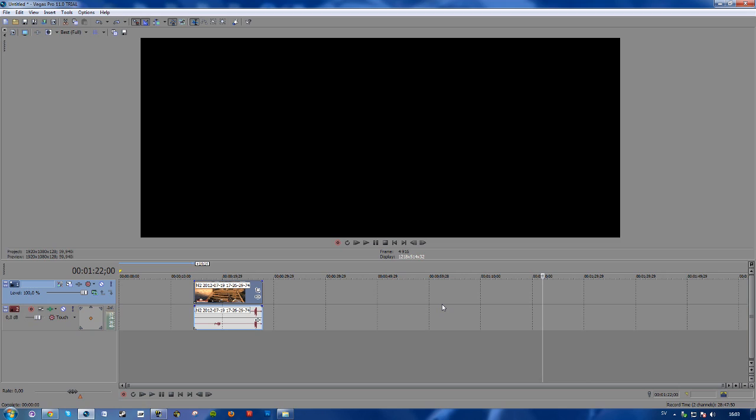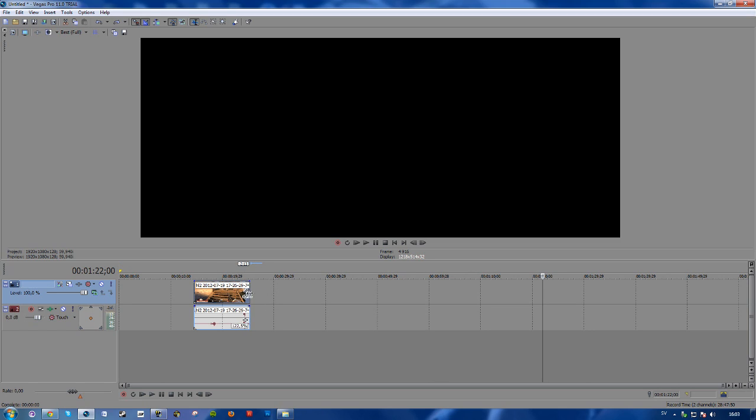So it's pretty simple. Simply press and hold Ctrl, move your cursor to the beginning or the end of the clip, click and hold, and simply drag inwards to speed up the clip.